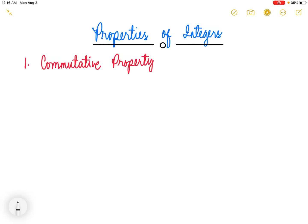Hi everyone, welcome back to my channel. This is Mr. Budihas, your online math teacher. In today's video, you will learn properties of integers.